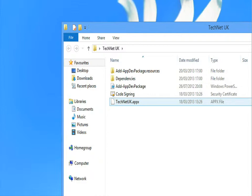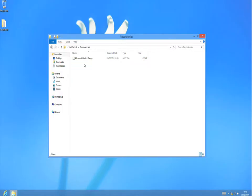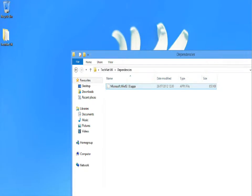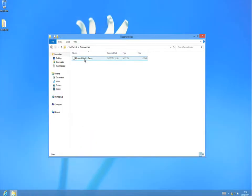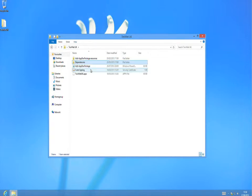Above this particular APPX set of files is also the dependencies folder, and within the dependencies folder we will actually find another APPX package which is the Microsoft WinJS APPX package. That is a set of resources used for HTML and JavaScript based applications inside of Windows 8 modern apps. So let's just go back to our previous screen and have a look at what we do with this app.